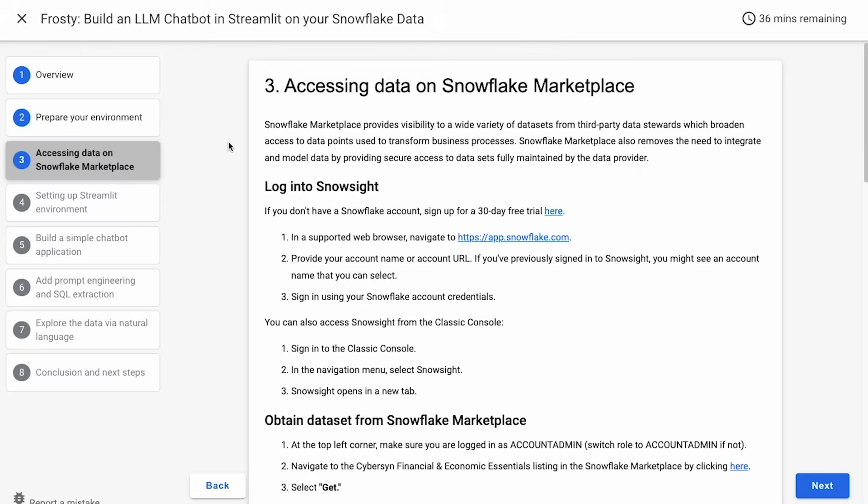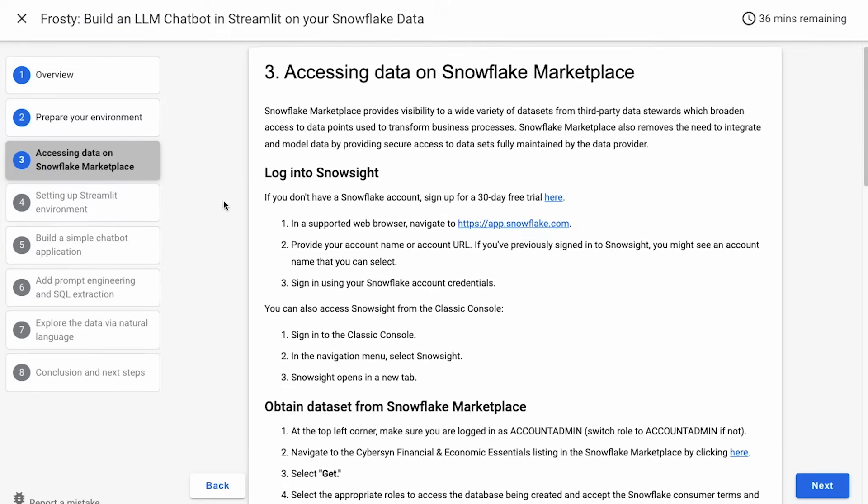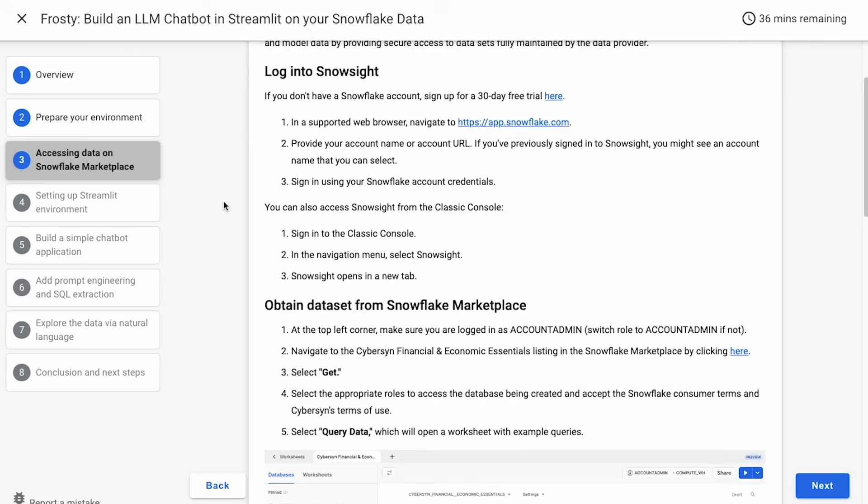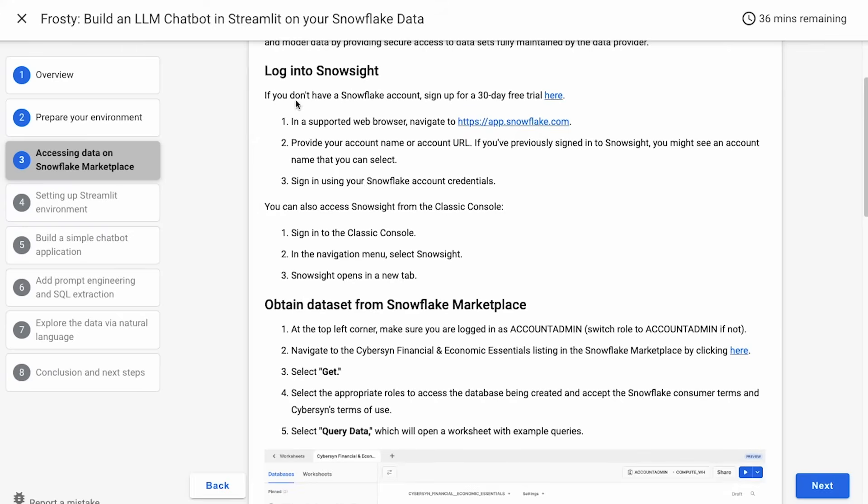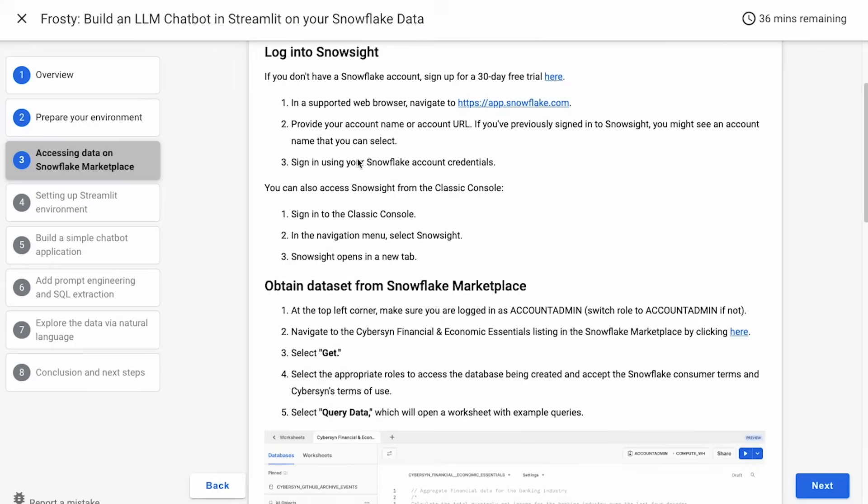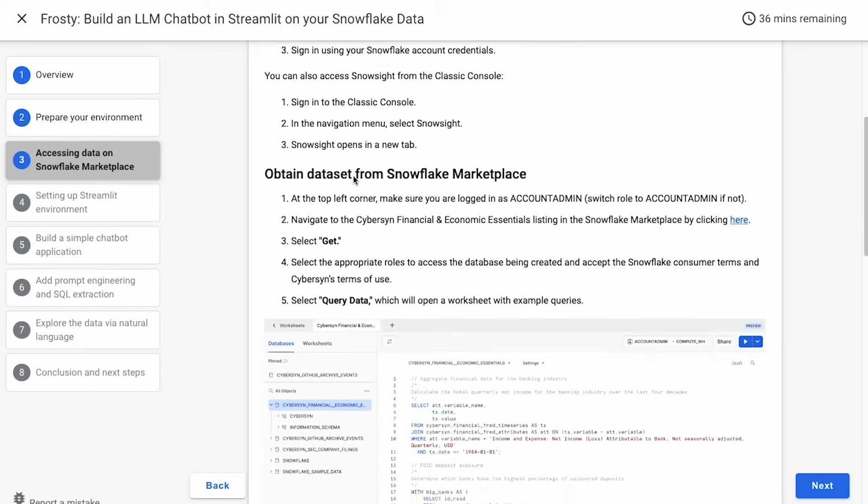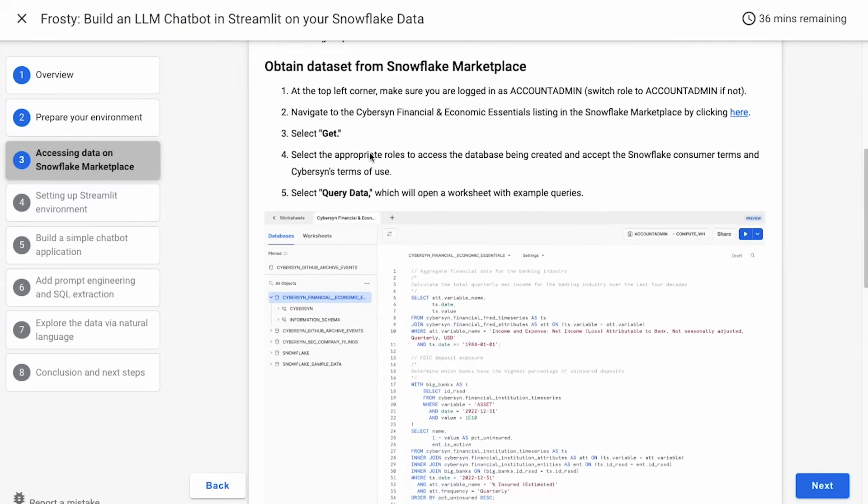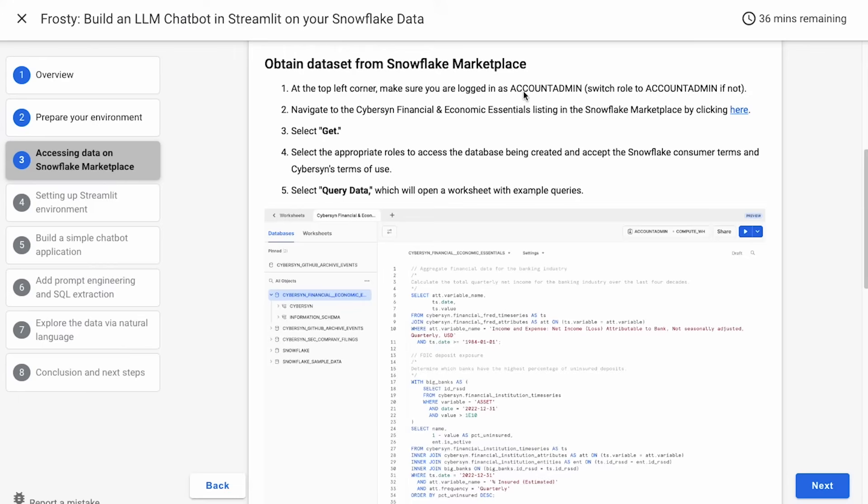Okay, now we're going to access the data on the Snowflake Marketplace. As you may know, Snowflake Marketplace has visibility on a wide variety of data sets from third-party data stewards that you can use to build your apps and enrich your existing databases. So we're going to do this in SnowSite. Again, if you don't have an account, you can sign up for a free trial here and walk through the steps there. But in general, you'll go to app.snowflake.com to do that. And we'll obtain this data set from Snowflake Marketplace.